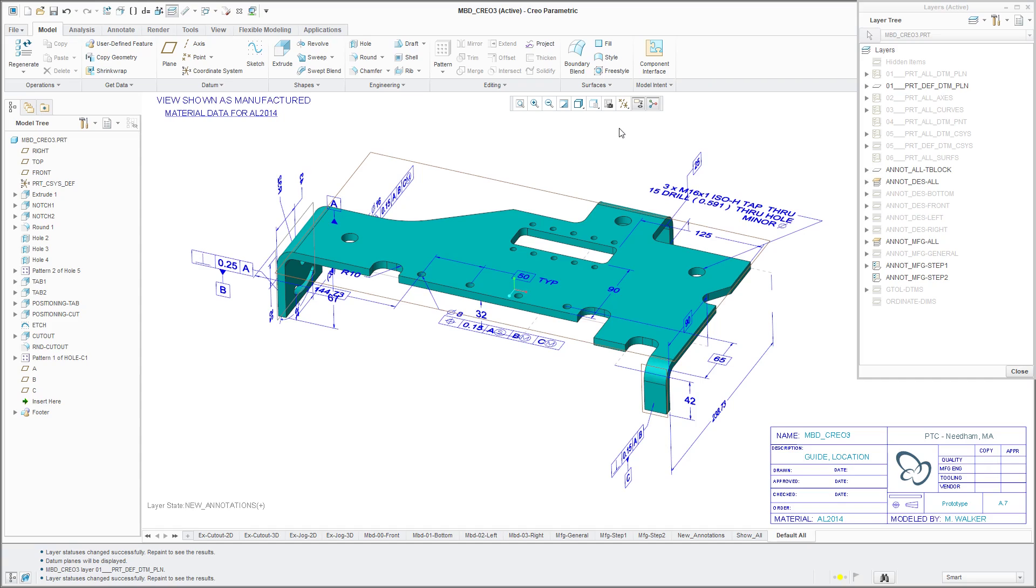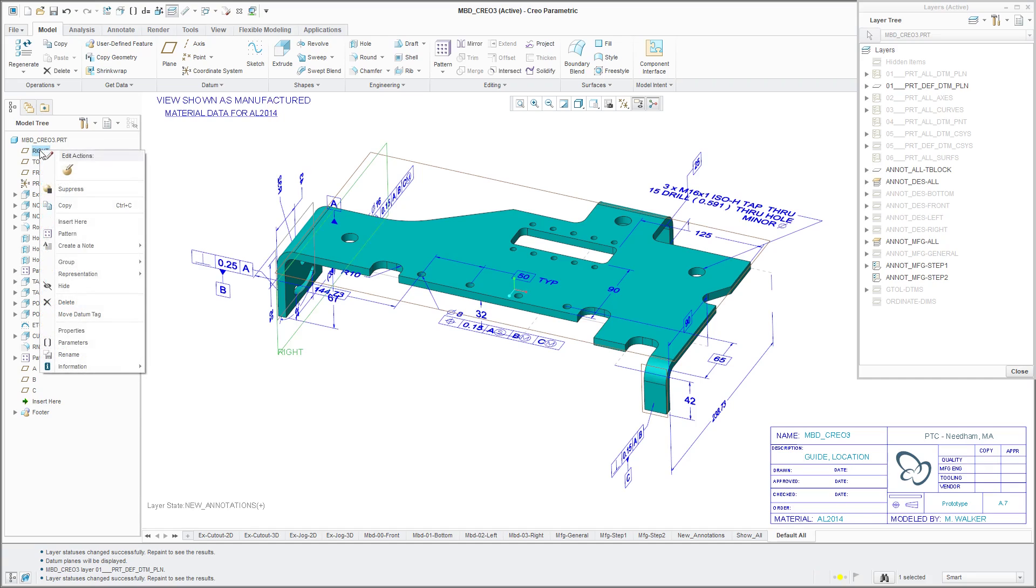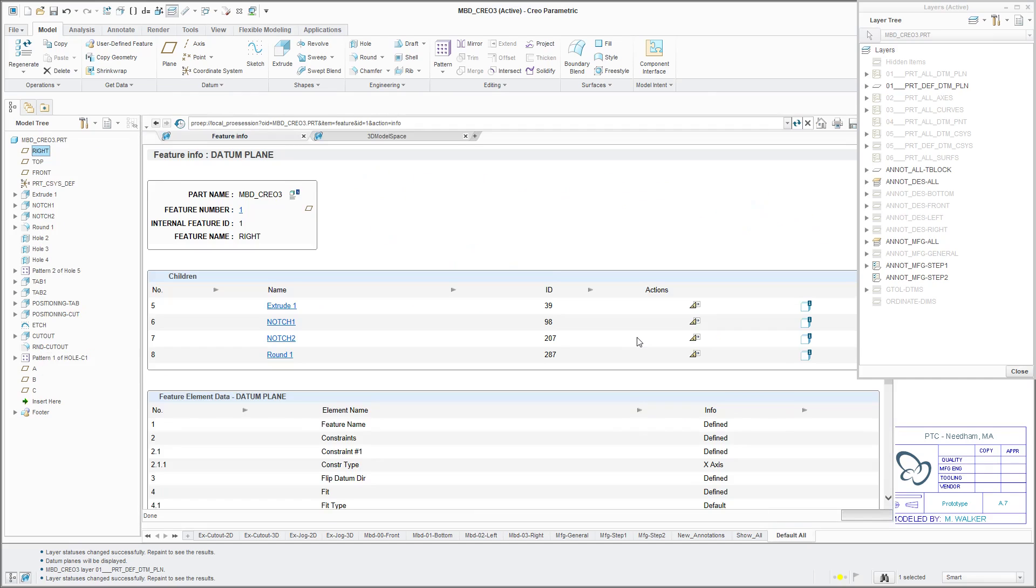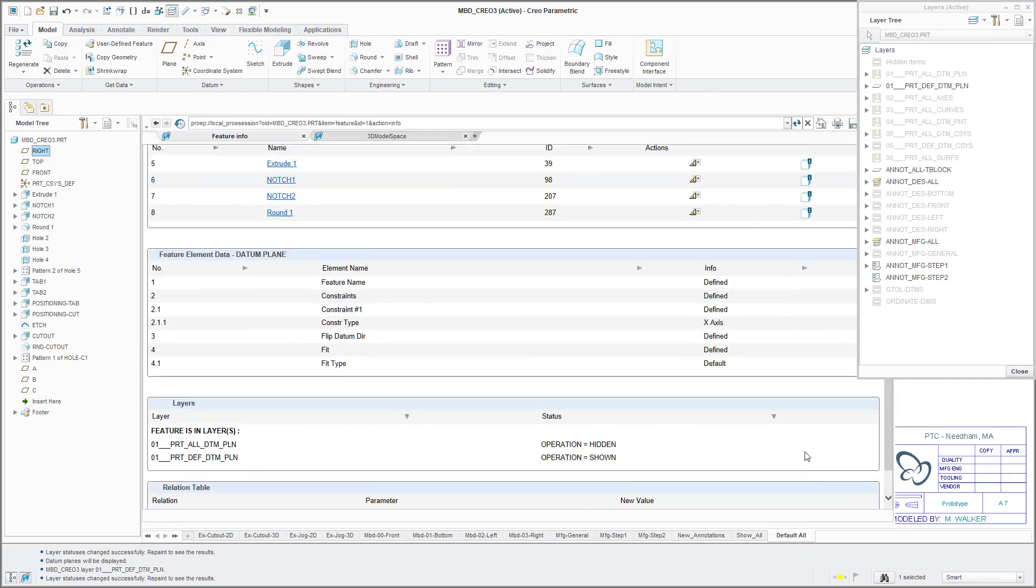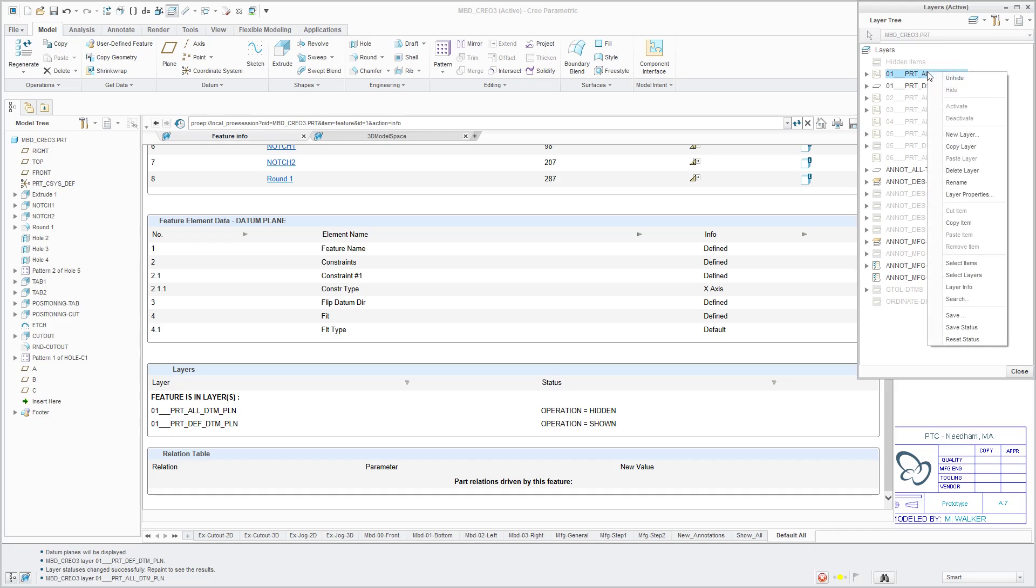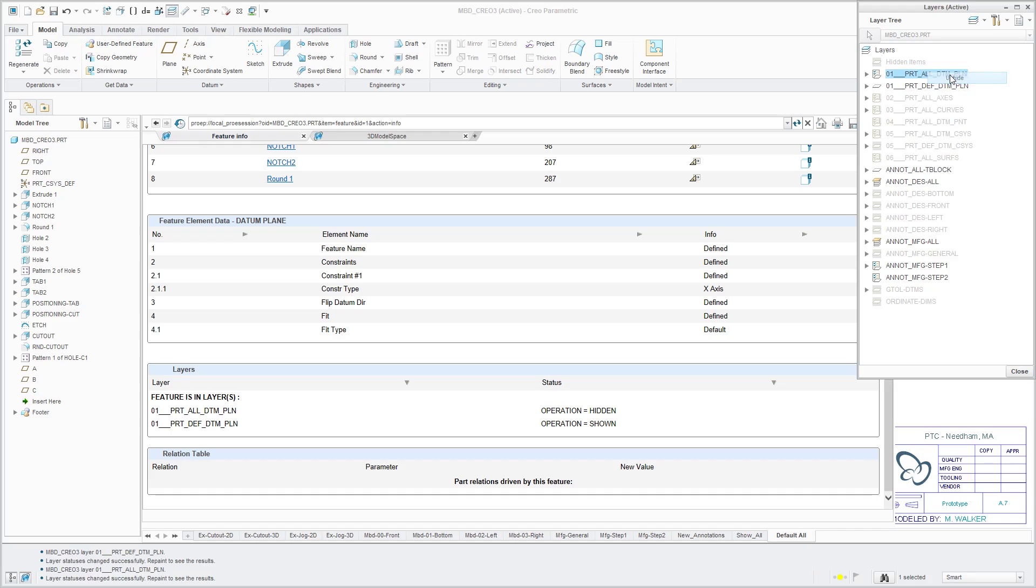So there used to be a bit of hunting that you would have to do to try to figure out what layers are these objects on. So for example, I can go to this datum plane and information feature information and scroll down in here and say, oh okay. The problem is it's hidden on this other layer over here. If I want to see it, I just make sure that I unhide this other additional layer.